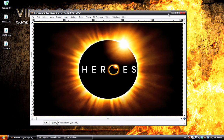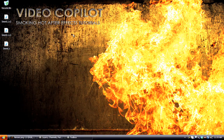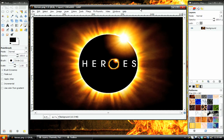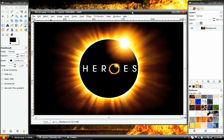Before we get started, I have to show you my cool background that I made. VideoCopilot.net, Smoking Hot After Effects Tutorials. I thought that up on my own, because Andrew Kramer is awesome. Anyway, moving on with the GIMP tutorial.